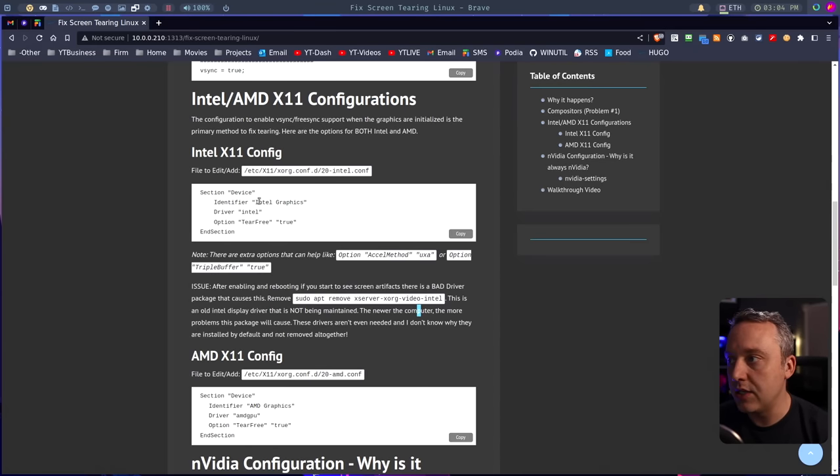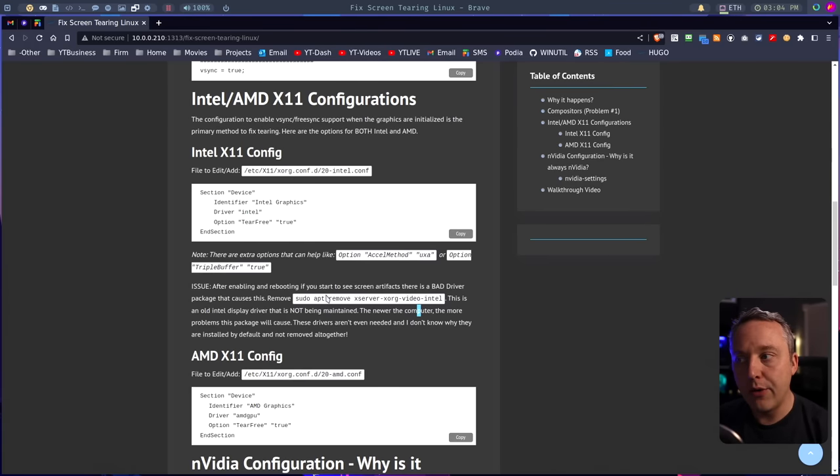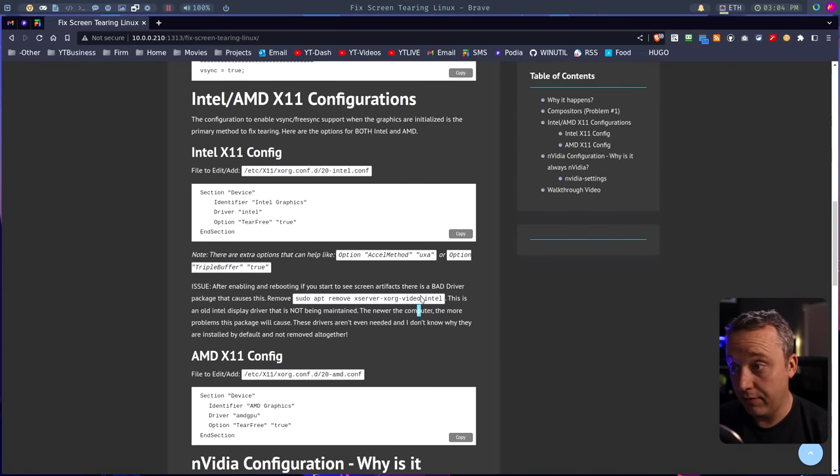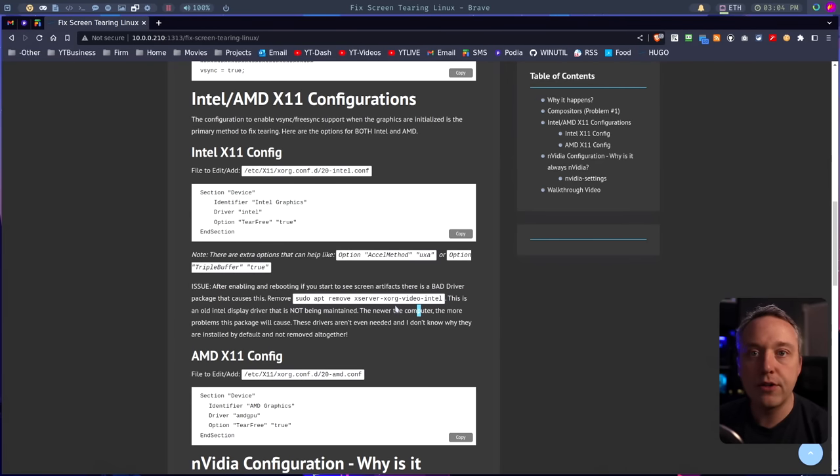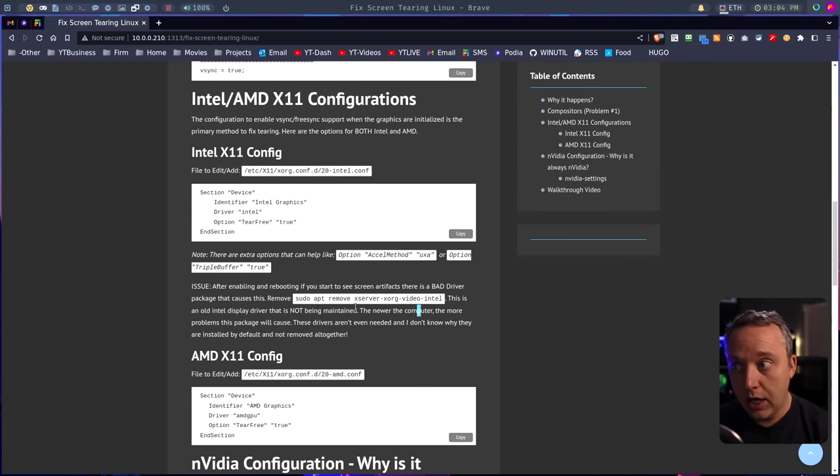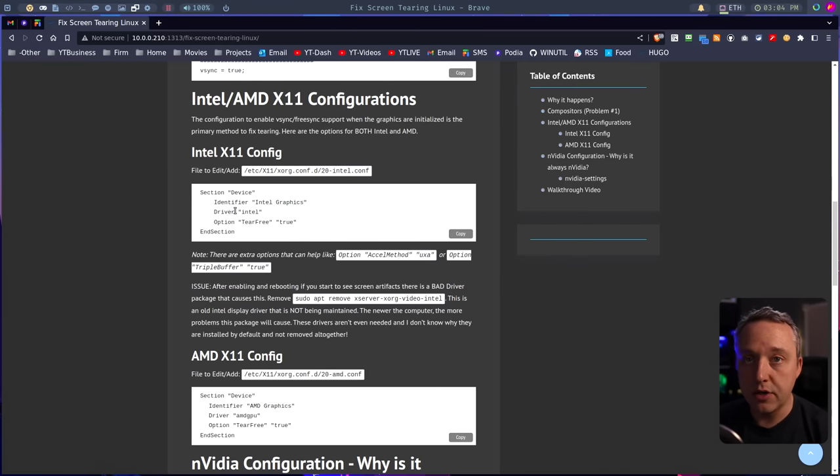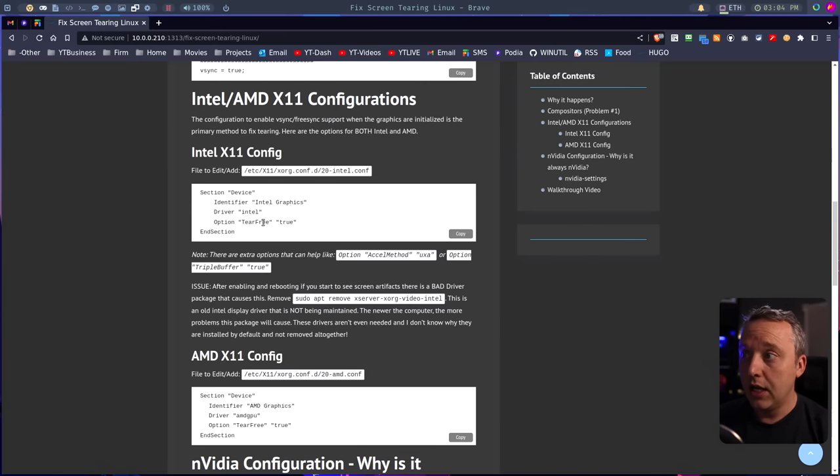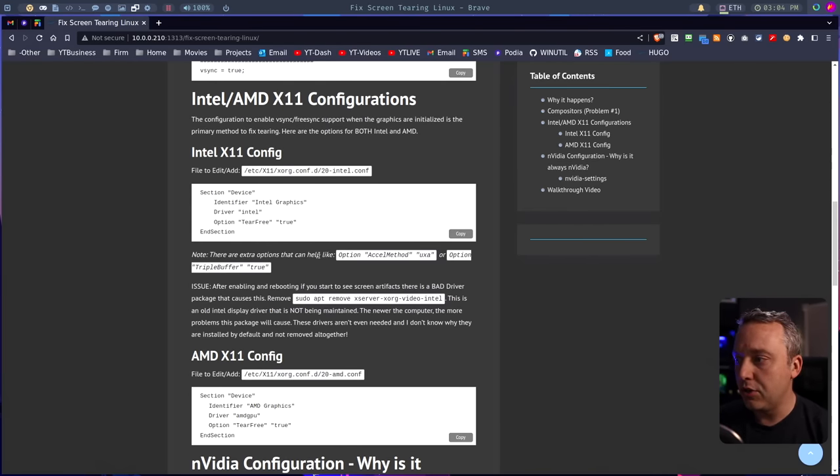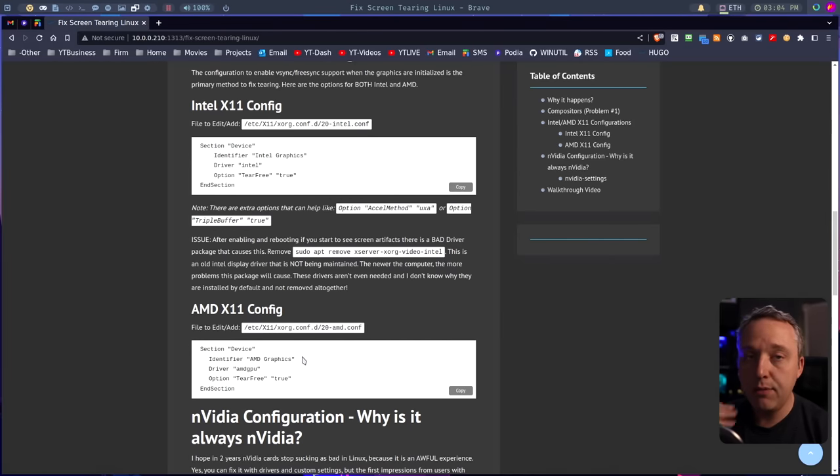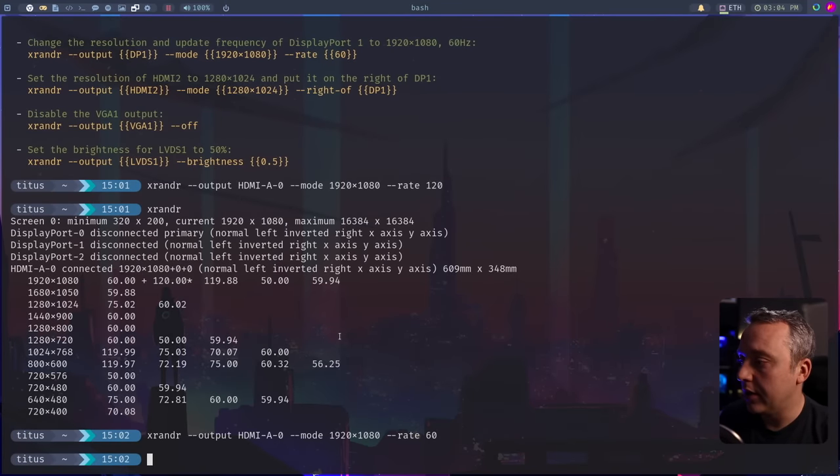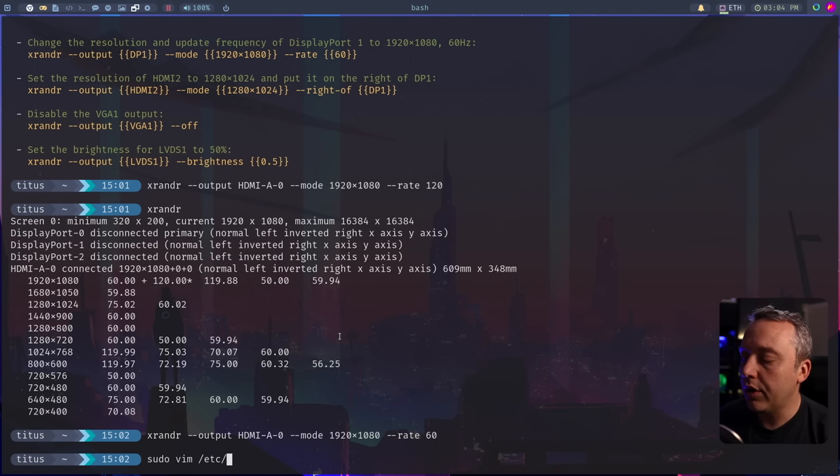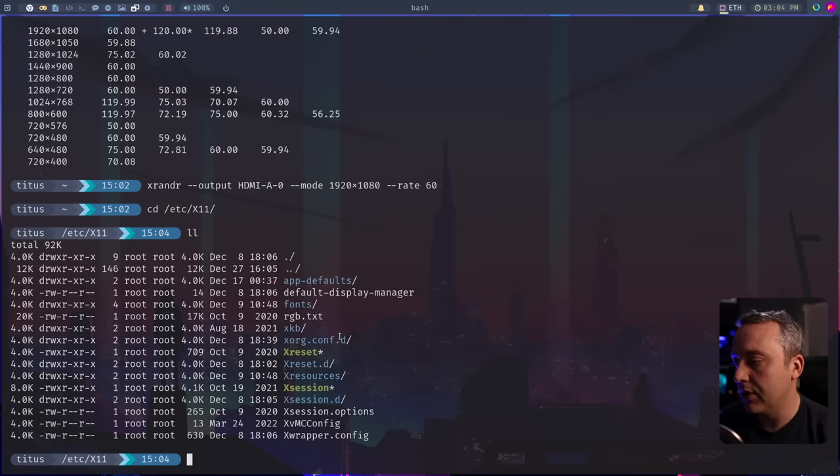As soon as I set my X11 configuration, I started getting artifacting, all this nastiness on the screen. And then I removed this old Intel package and everything was fixed because all the graphics drivers were getting pulled from the kernel, and this package was messing everything up. So if you're running Intel and you do this and you start seeing artifacting everywhere, I was on a 12th gen Intel, I had to remove that package. I'm going to do this on the AMD because this is an AMD graphics card.